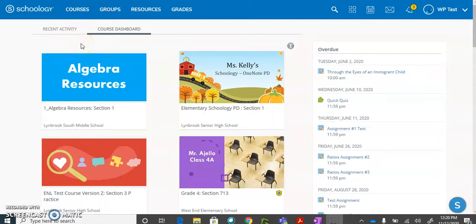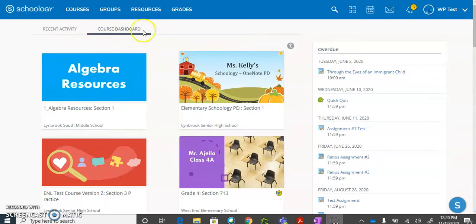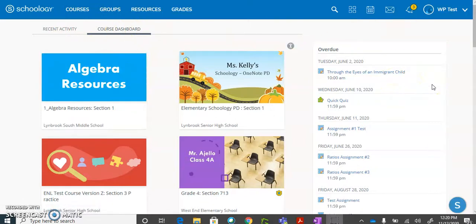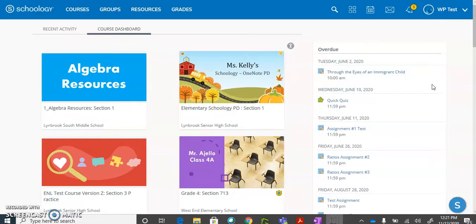When you first log into Schoology and you land on your course dashboard, you will see a pane on the right hand side that will give you a listing of any items, assessments, tests, assignments, anything that you have upcoming or that is overdue.